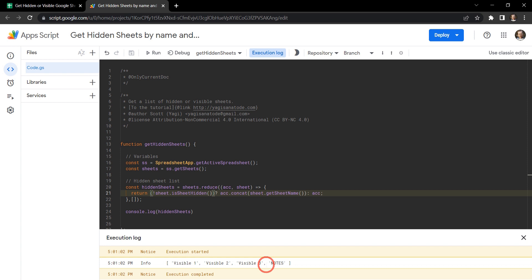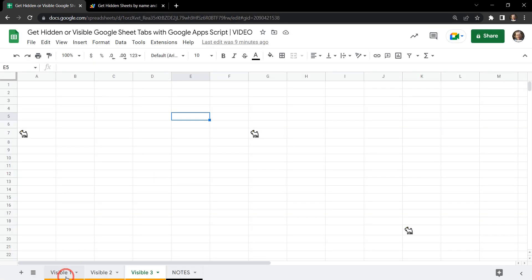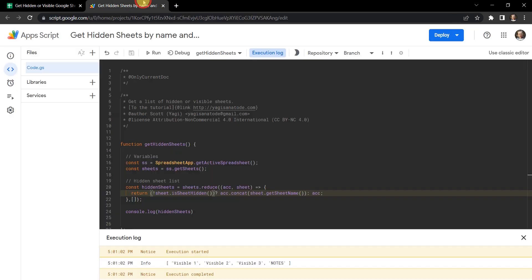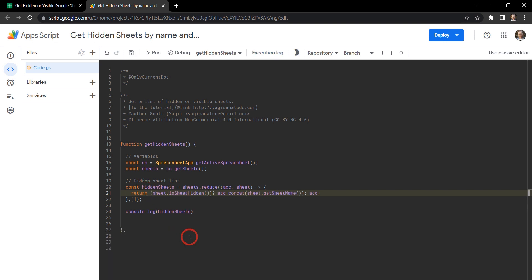And we should see a list of all the visible sheet tabs. Visible one, two, three, and notes. Awesome. Okay. So let's take that off because we're focusing on the hidden ones here.